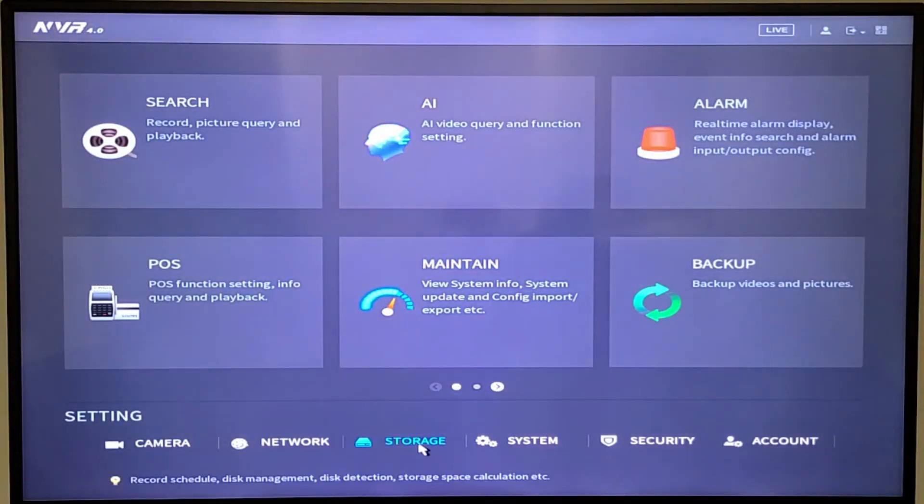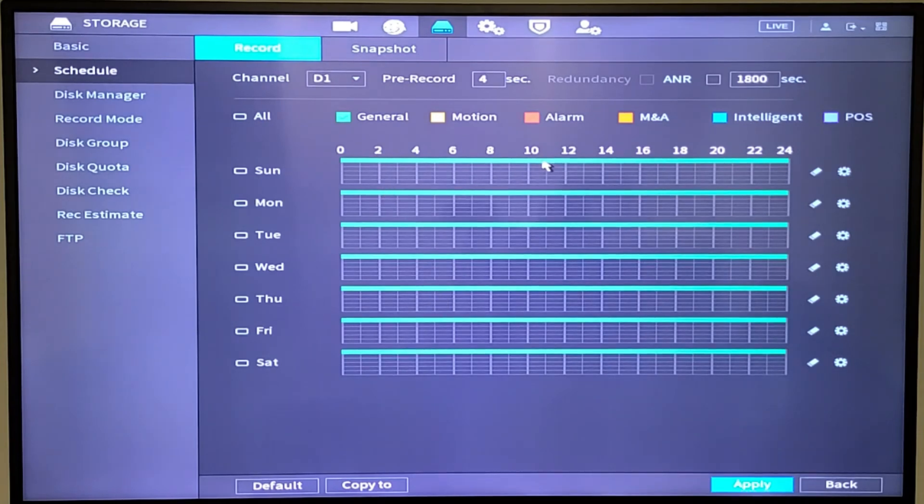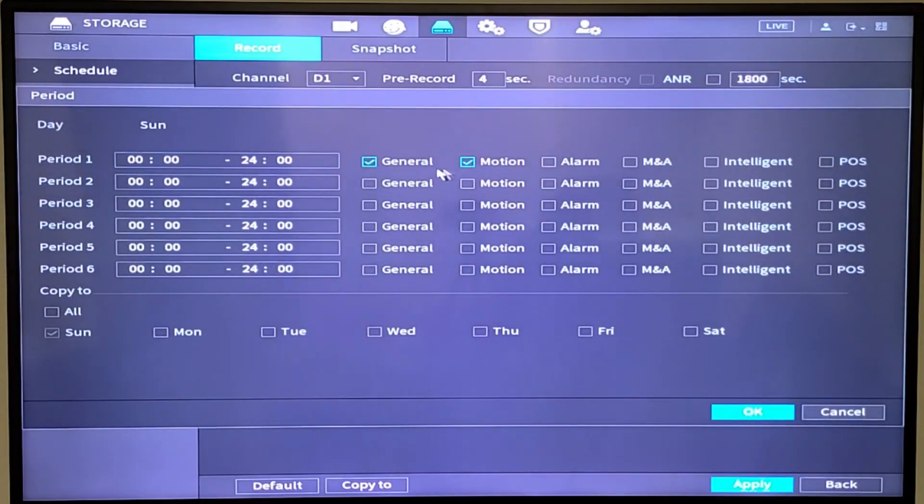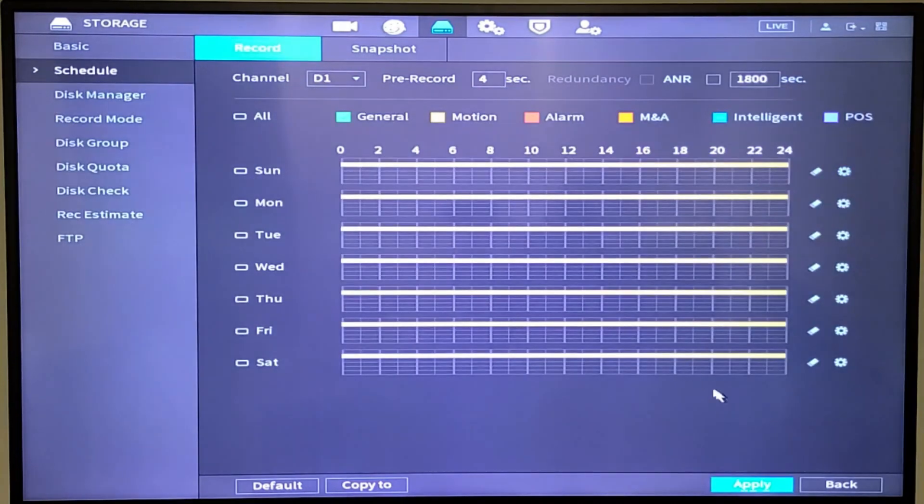Step one, go under storage. Out of the factory, it's continuous recording so it's in green. We've got to change that, so we go under the setup gear, select motion, deselect general, and copy motion to all the days. Hit OK.